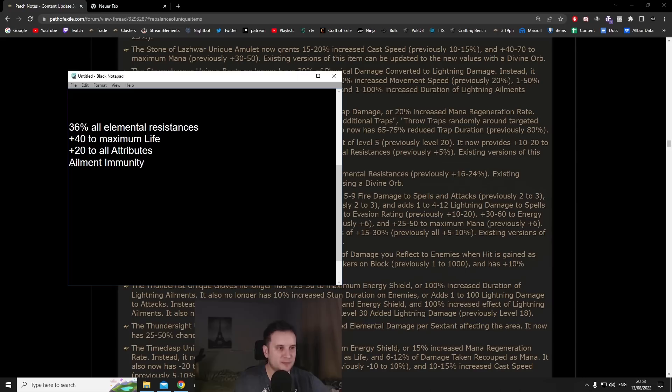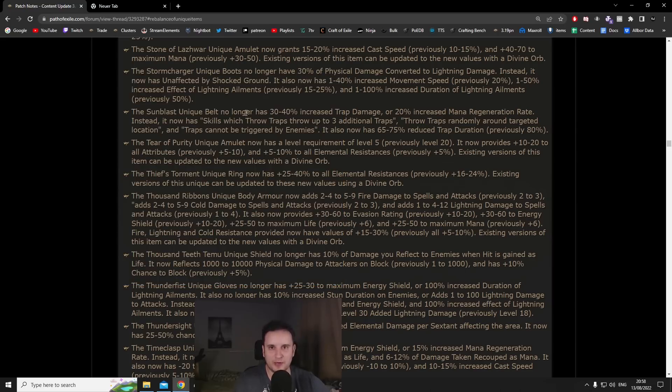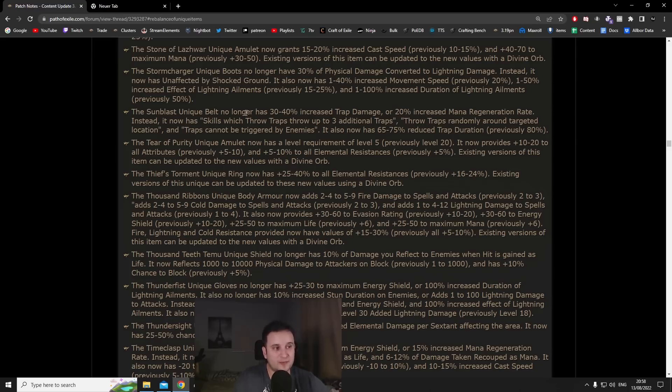There's actually a lot of life at level 5, you get up to 20 all attributes which is crazy. Most important than anything you get ailment immunity. I think this amulet is a serious contender for anybody who wants to use Karui Ward.